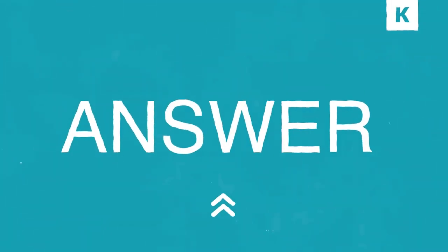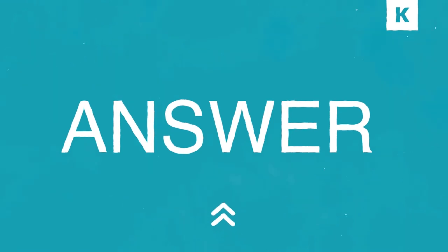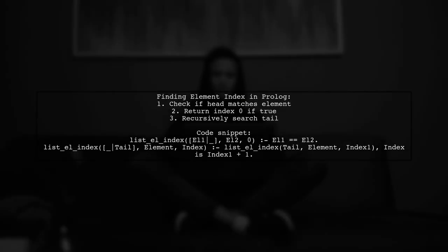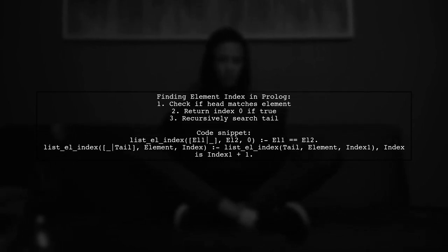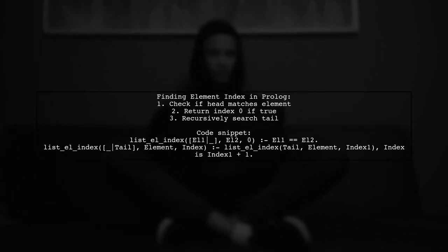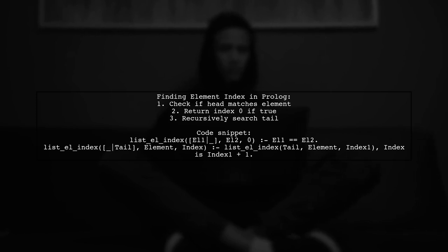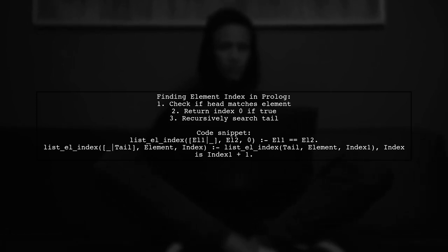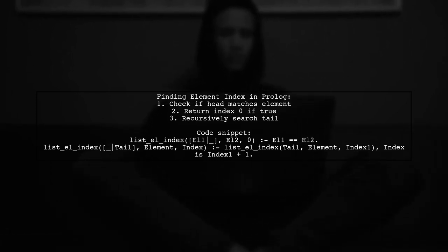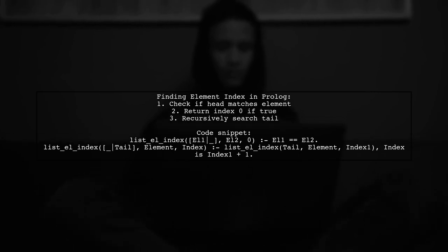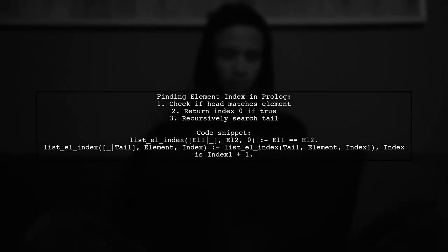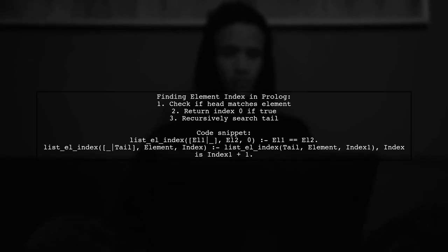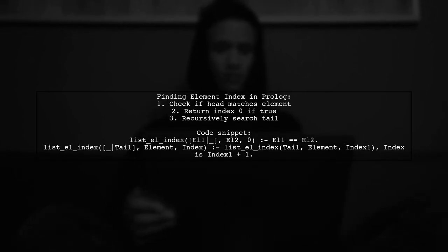Let's now look at another user-suggested answer. Thanks to a helpful hint, a solution for finding the index of an element in a list using Prologue has been developed. The first rule checks if the head of the list matches the element, returning index 0. The second rule recursively searches the tail of the list, incrementing the index until the element is found.